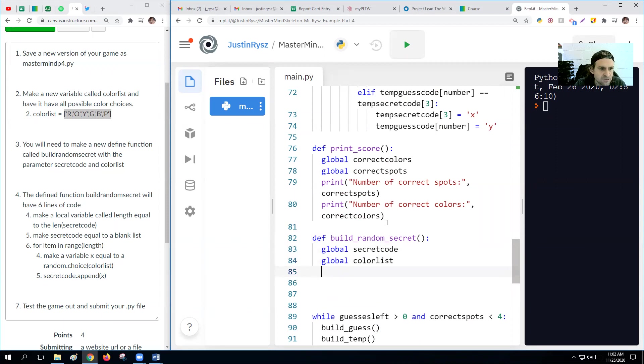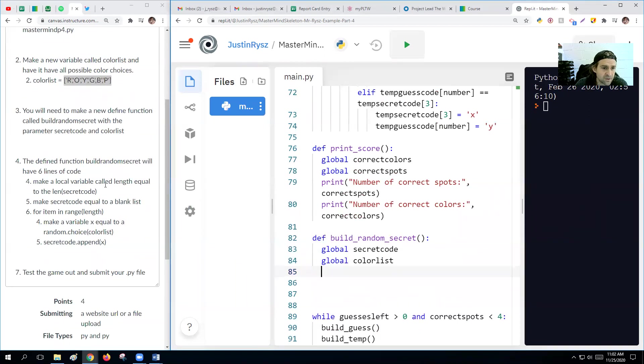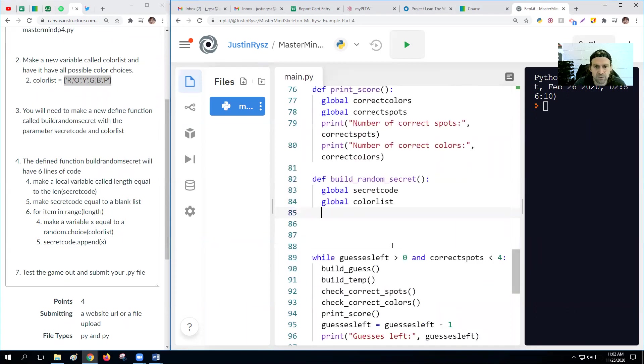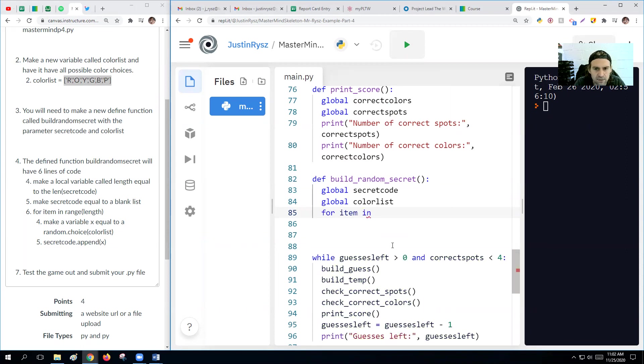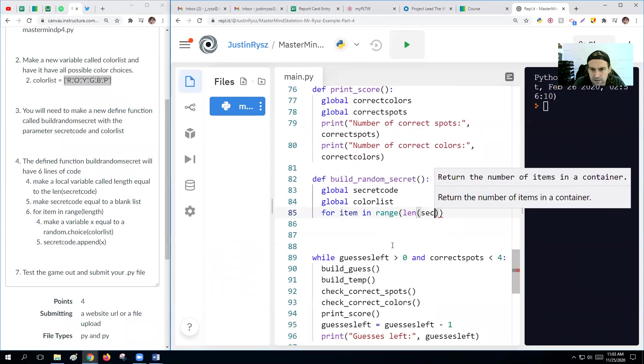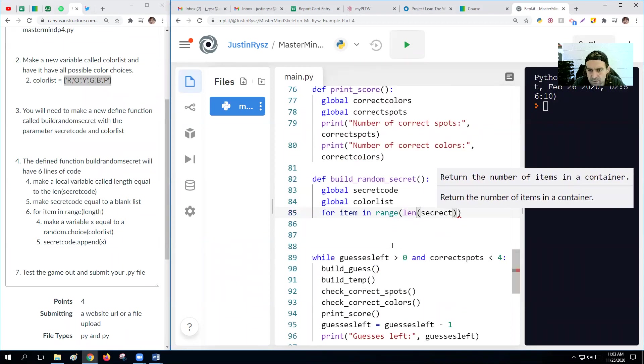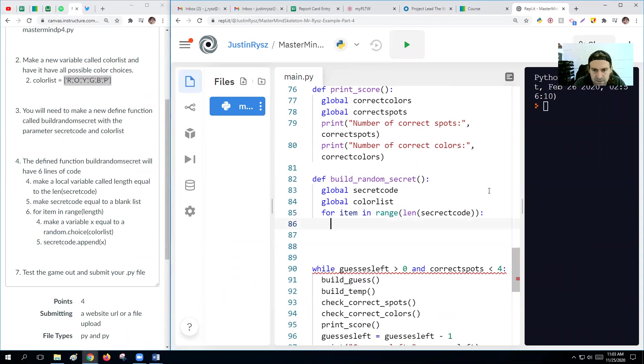In the define function of the build, we need to have six lines of code. We need to make a local variable called length equal to length of secret code. So make the code to length list for every item in a range and length. So basically, let's just do this. We want to get, for every item in the range of the length of the secret code. So if our secret code is five long, we'll do it five times. If it's four, we'll do this four times because our list is four long.